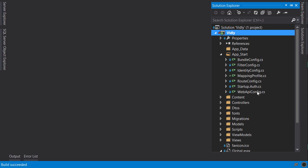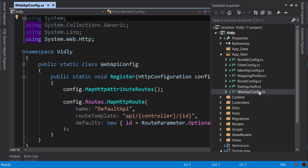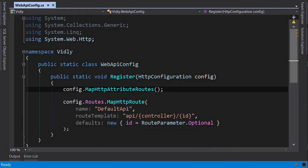You can see that the Web API framework, similar to the MVC framework, has a configuration class. Inside this class we have our default routing rule. In this route template we don't have the action as we did with ASP.NET MVC routes.